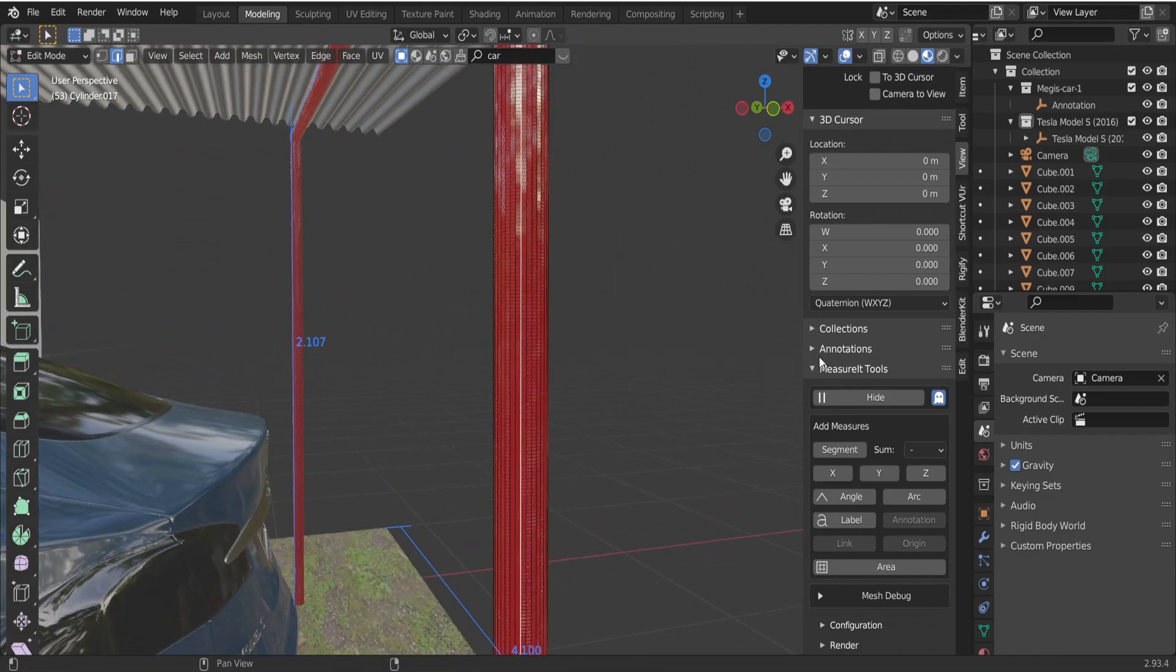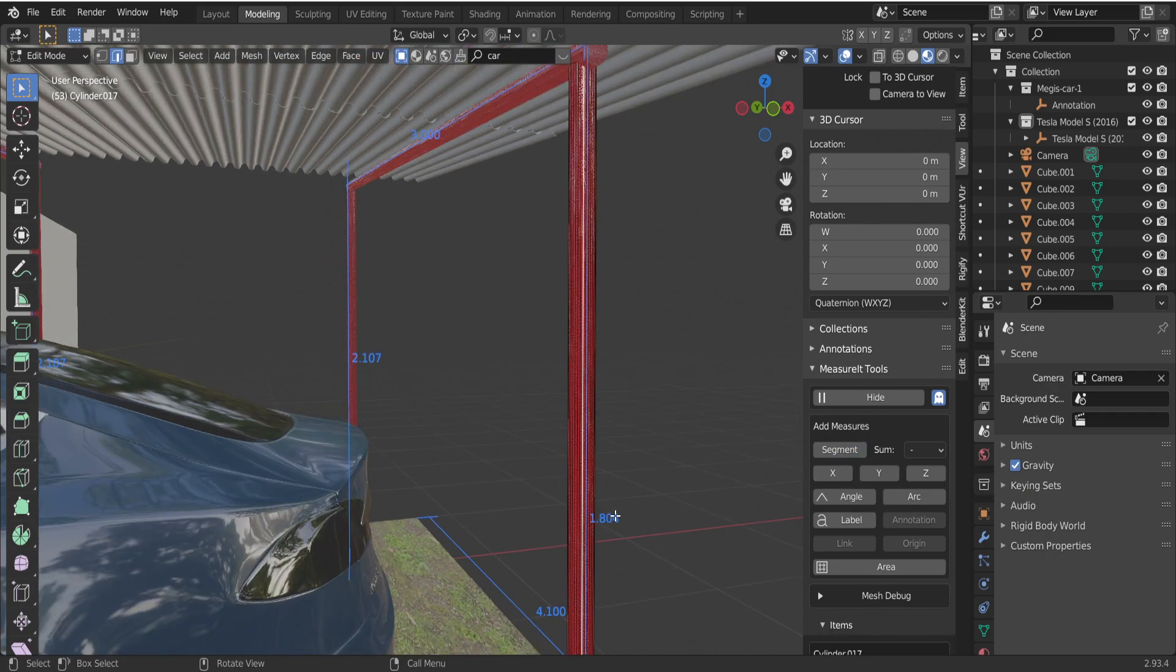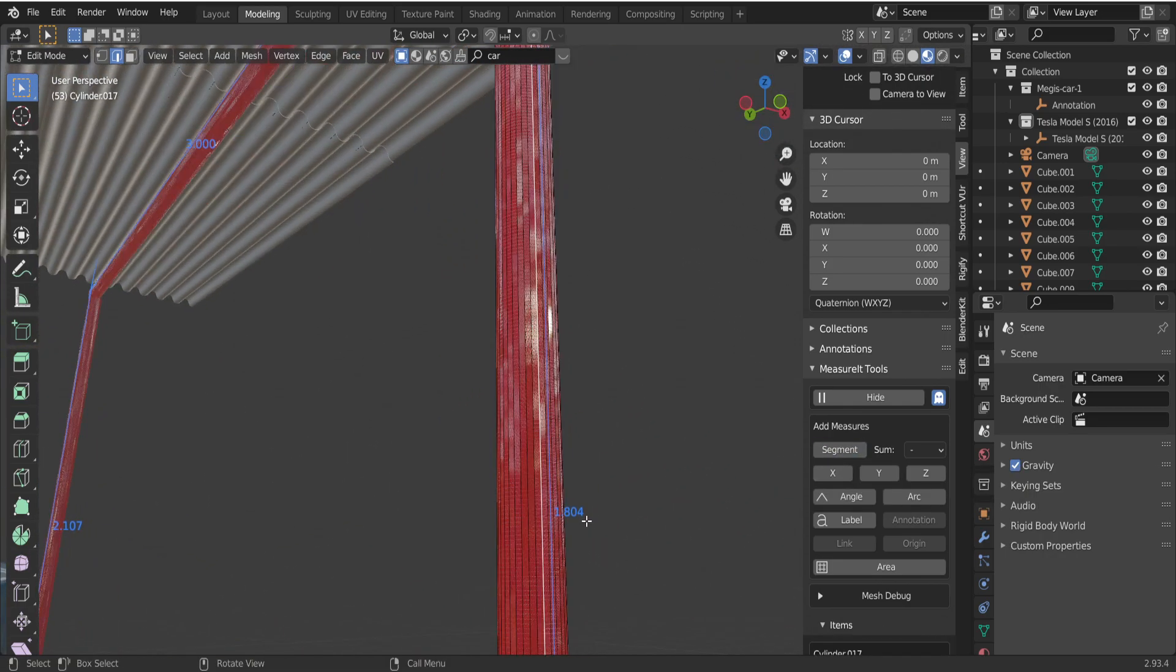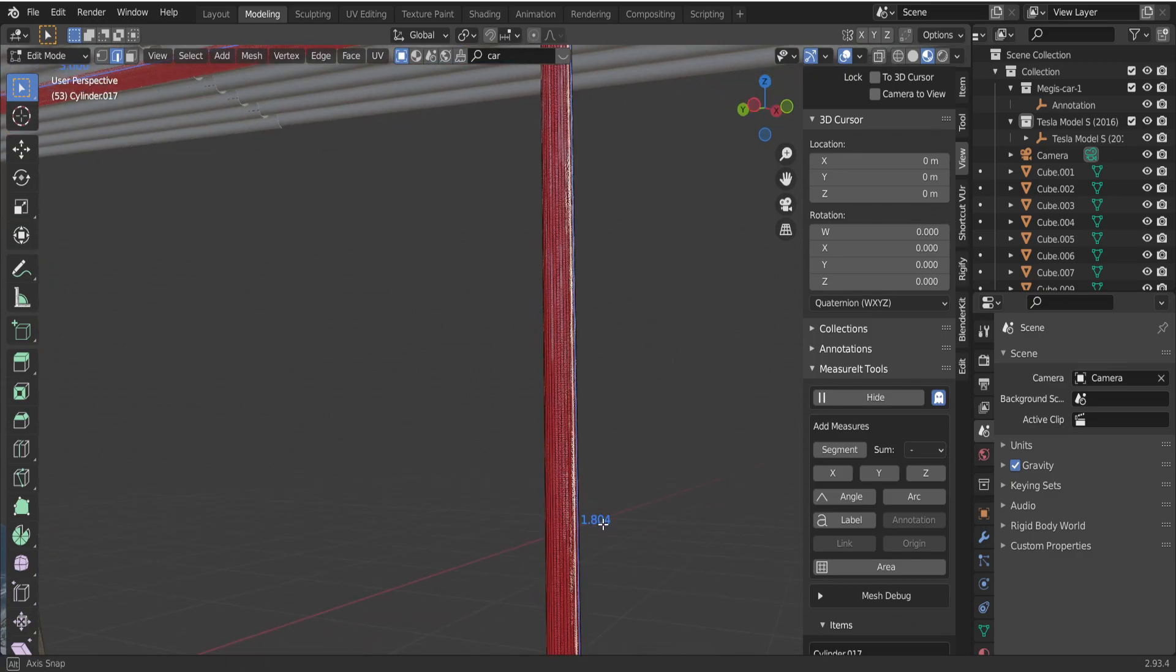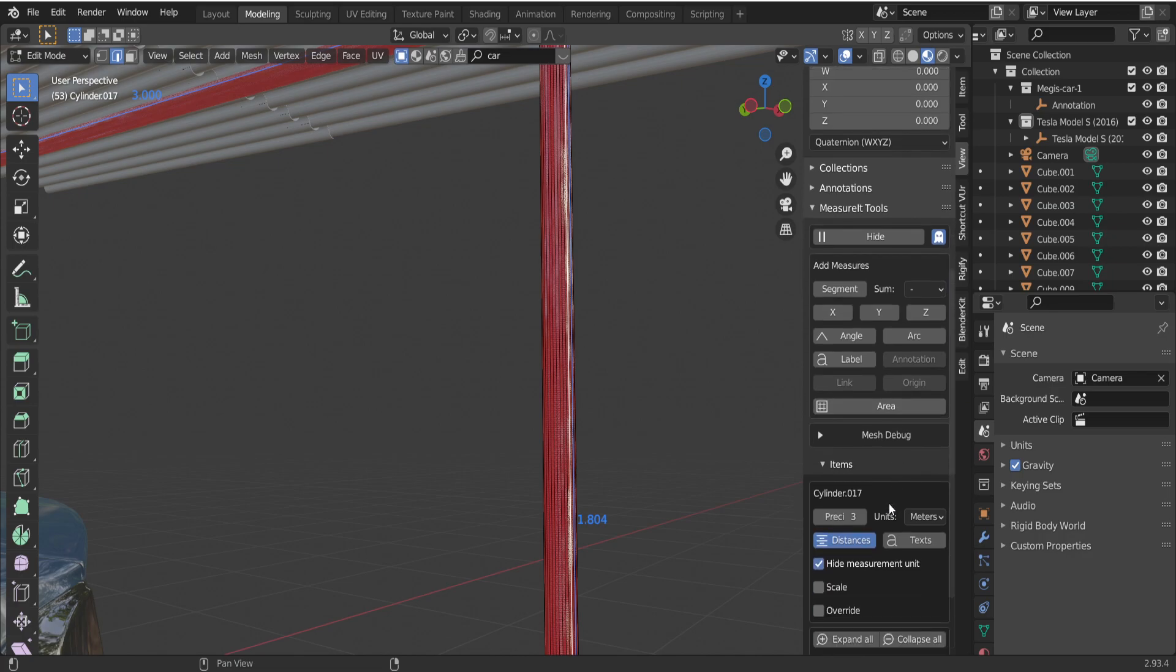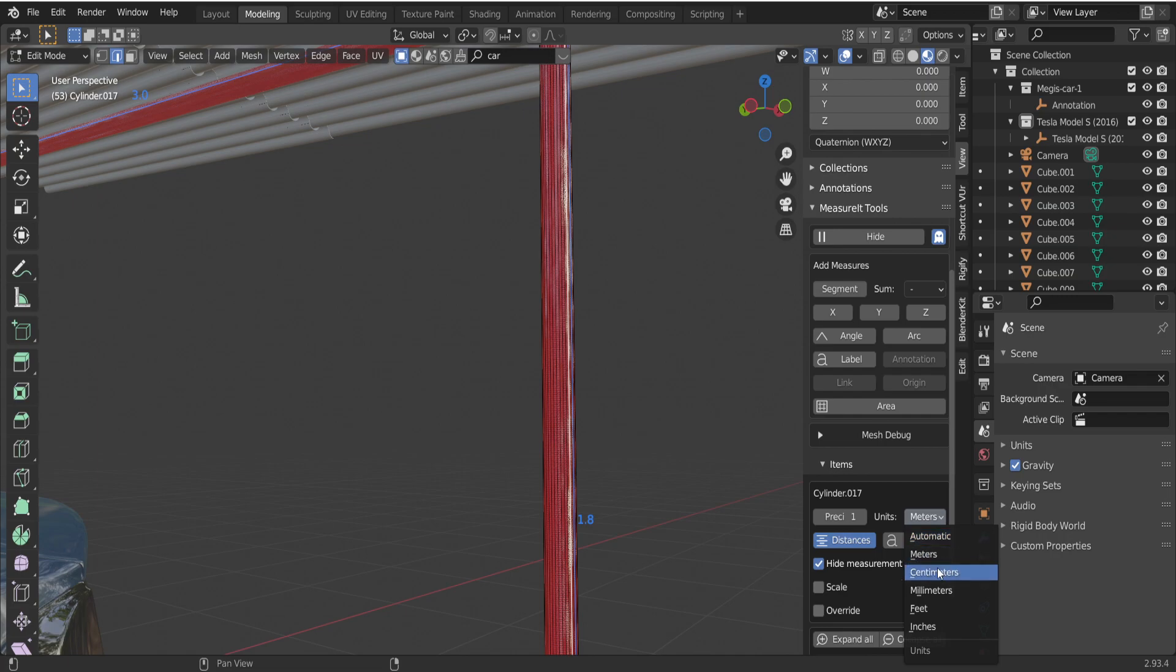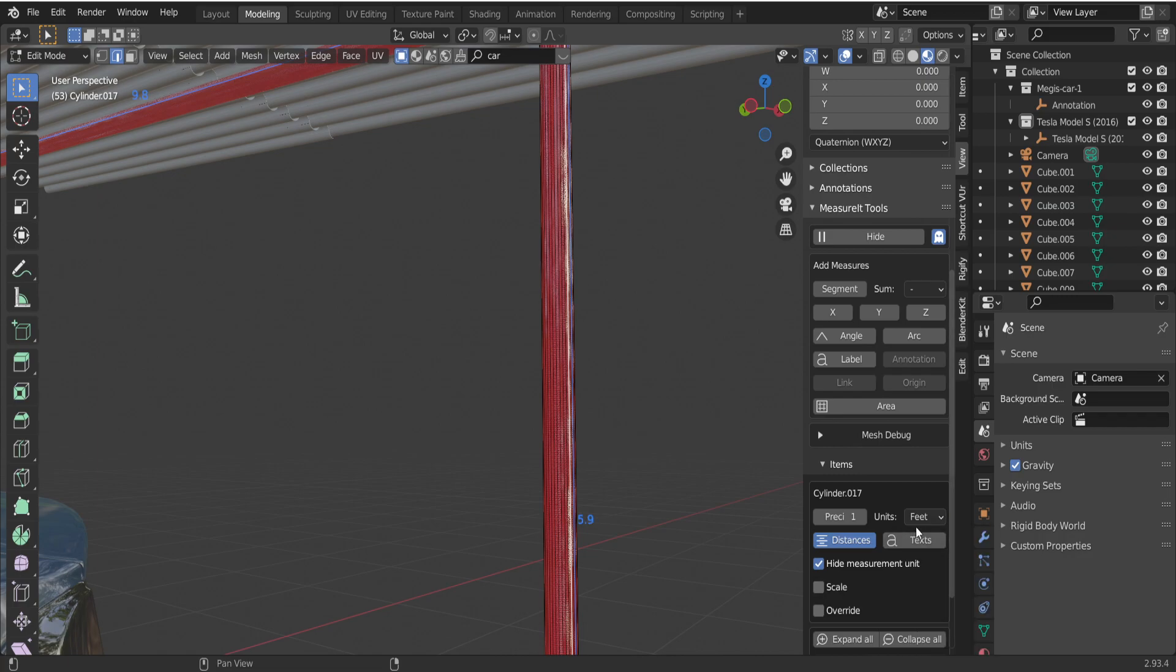Click on segment icon. As you can see, I got the measure 1.8. If I want to reduce precision, click on this icon. Also there is possibility to change units to meters, centimeters, feet, inches, like that.